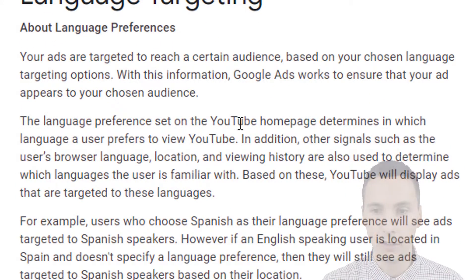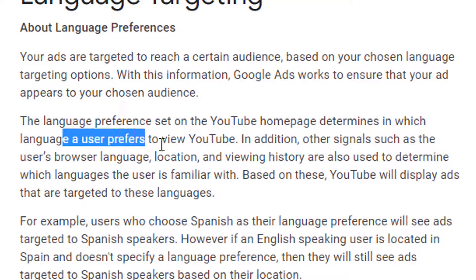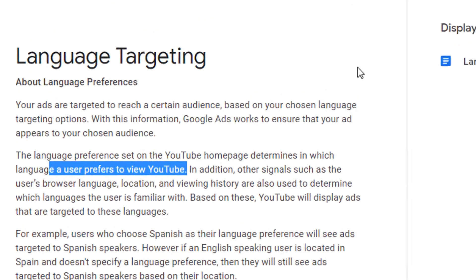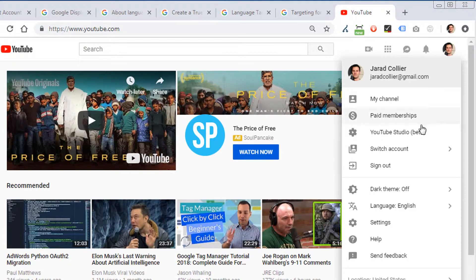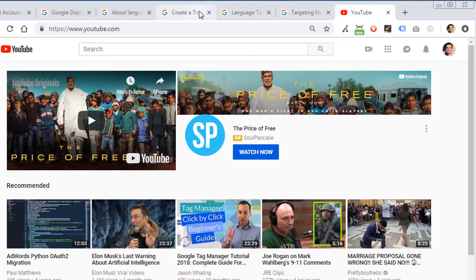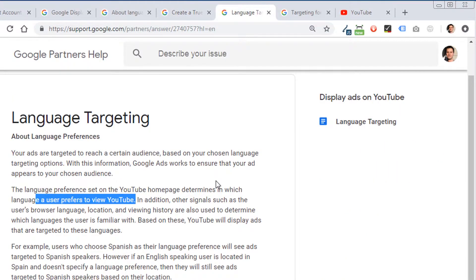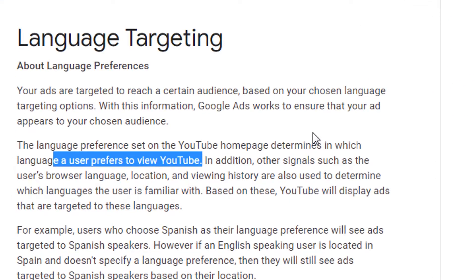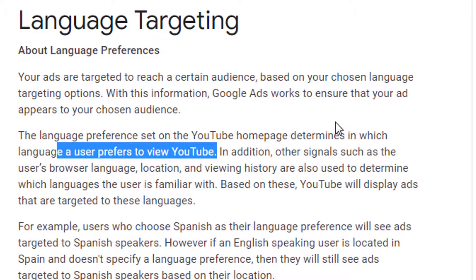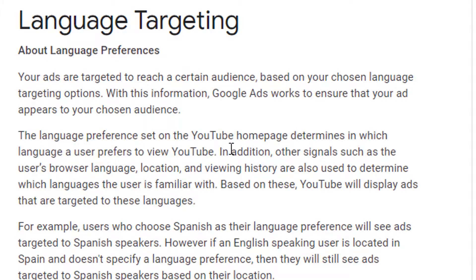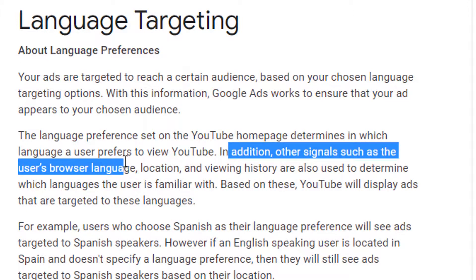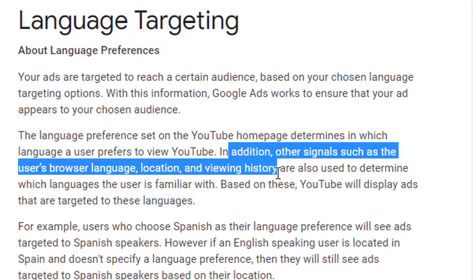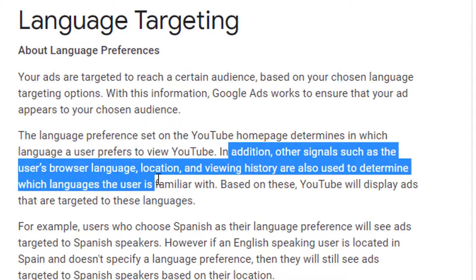The language preference set on the YouTube homepage determines in what language a user prefers to view YouTube. This is the strongest signal in terms of how you are going to target your ad on YouTube. We're talking about YouTube because we're talking about video campaigns, and most of the ad formats we're going to create are on YouTube and they are video. In addition to other signals such as the user's browser language, location, and viewing history, those are also used to determine what language the user is familiar with.